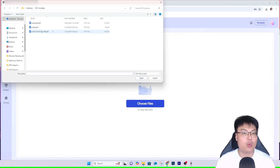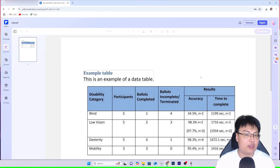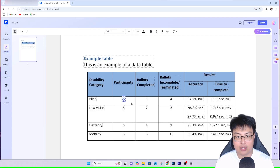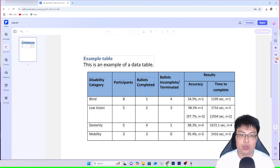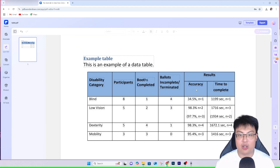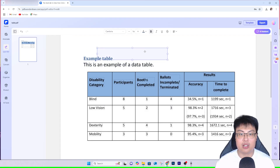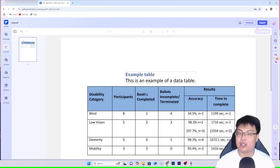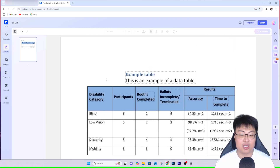Let me demonstrate one last thing — table editing. If you have a PDF with a table, you can edit the table details too. For example, I can change a value to eight, change 'Balance Completed' to 'Booths,' and everything is editable right here. You can also drag elements around to reposition them — for example, centering something. Then you just export it. It's very easy to edit and export.